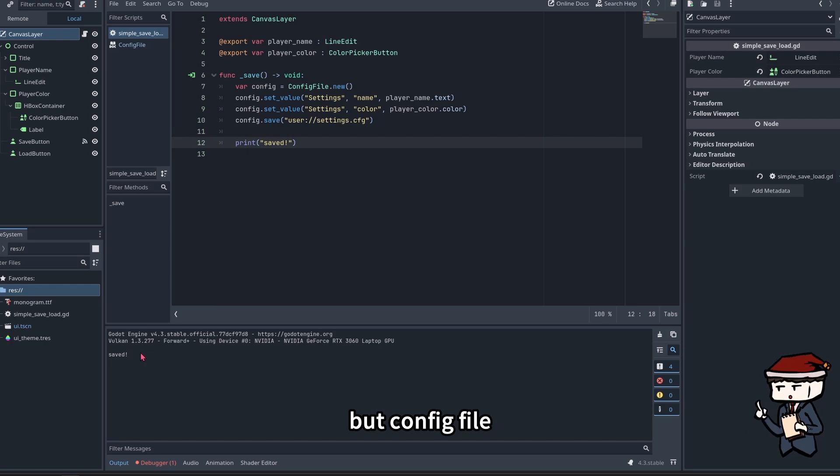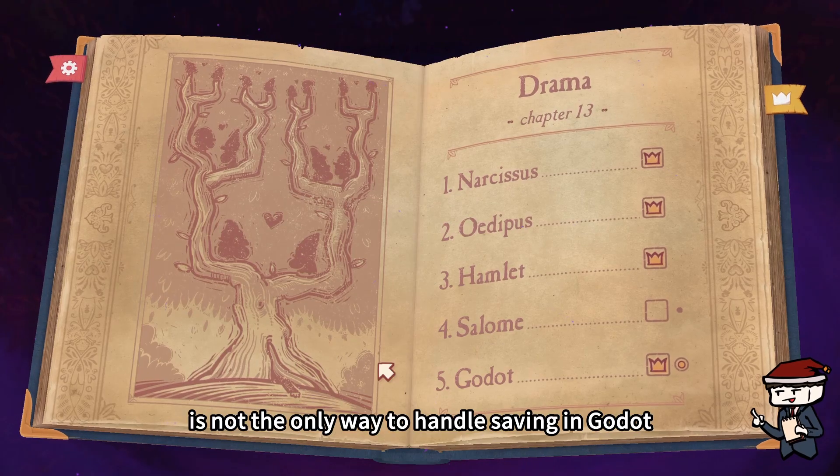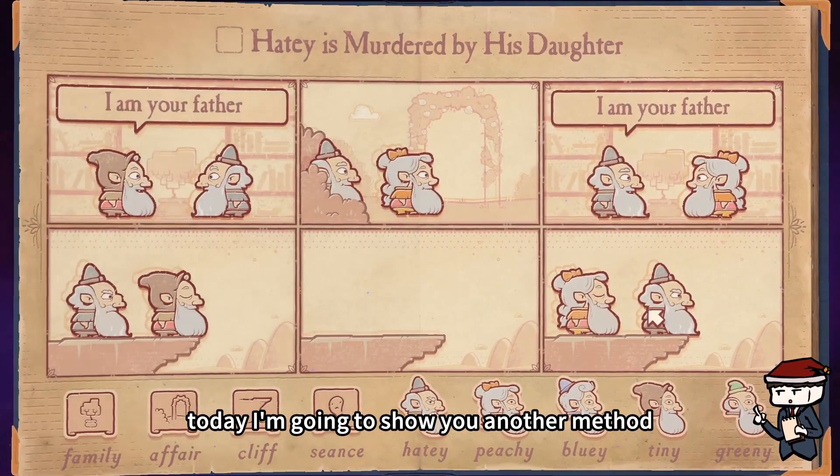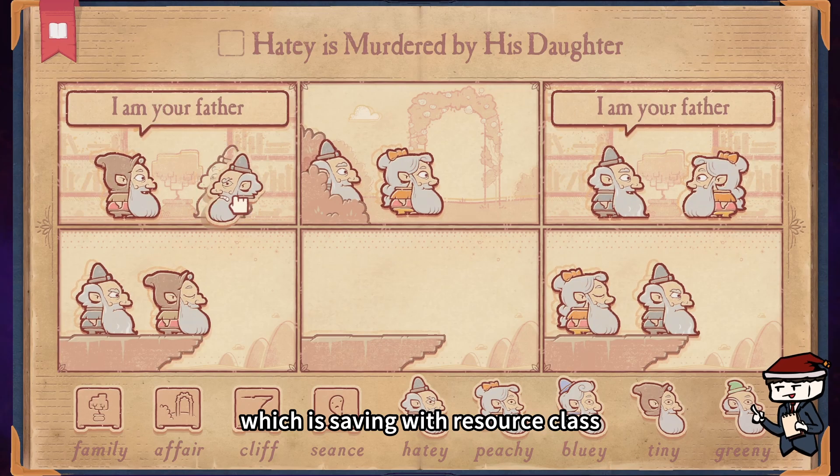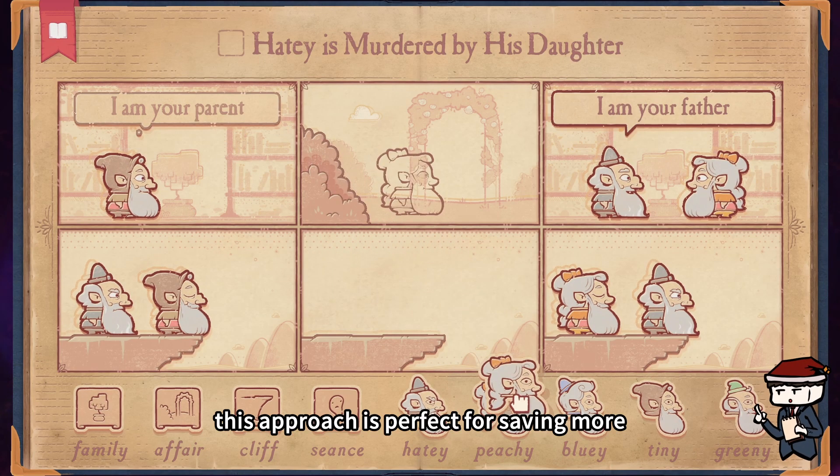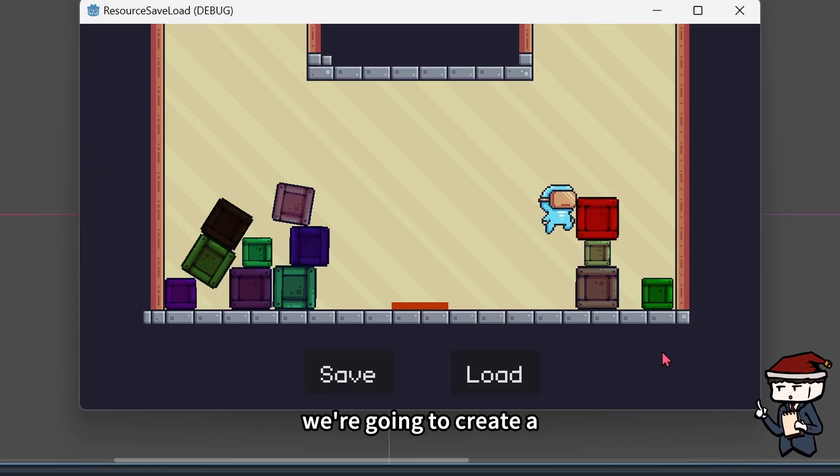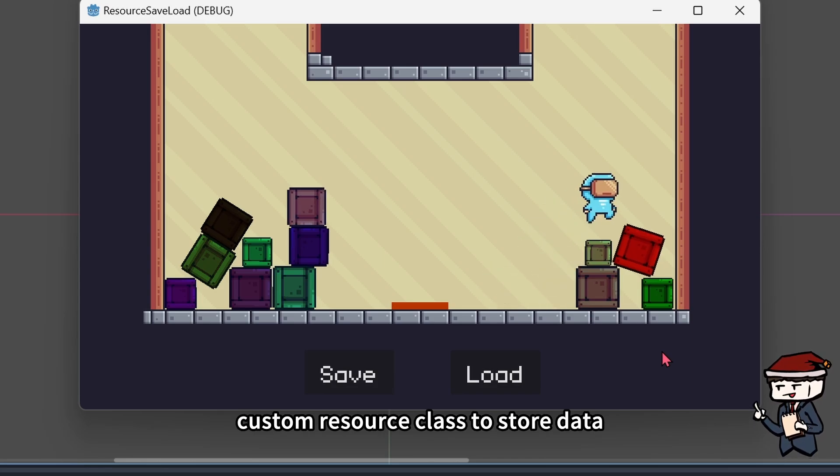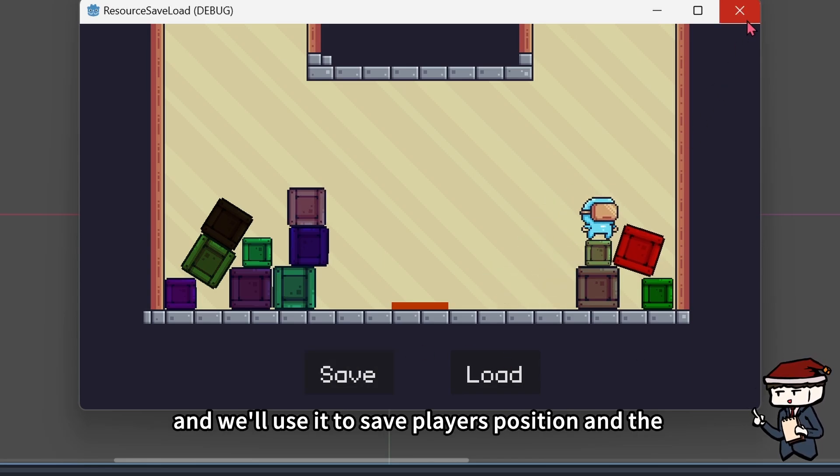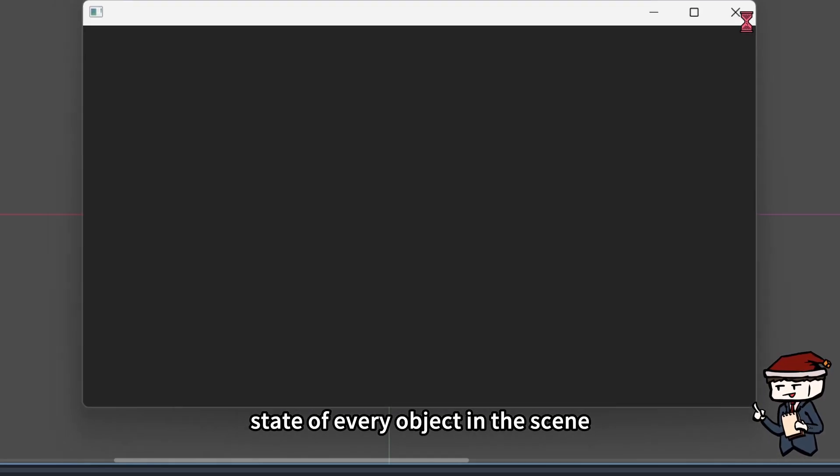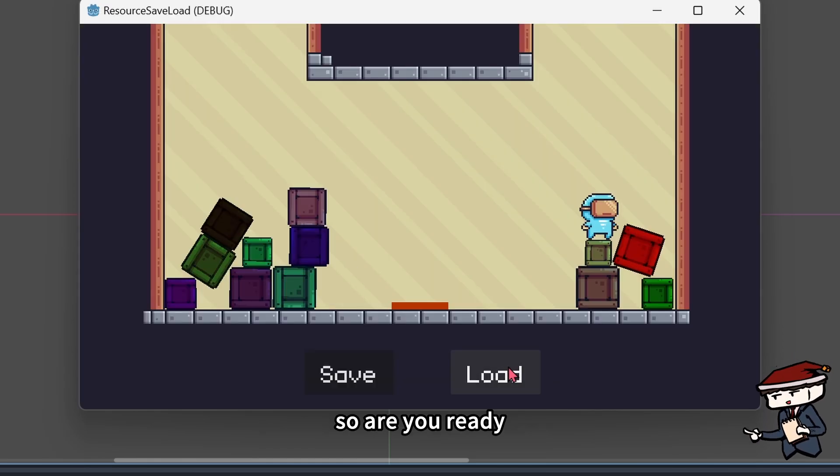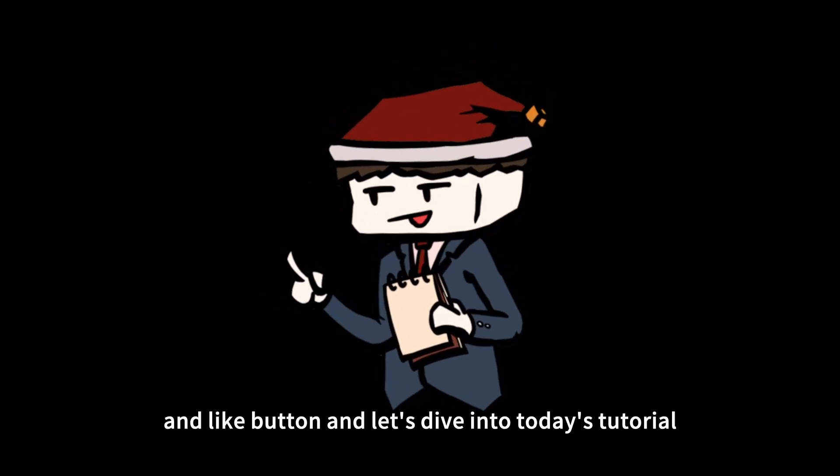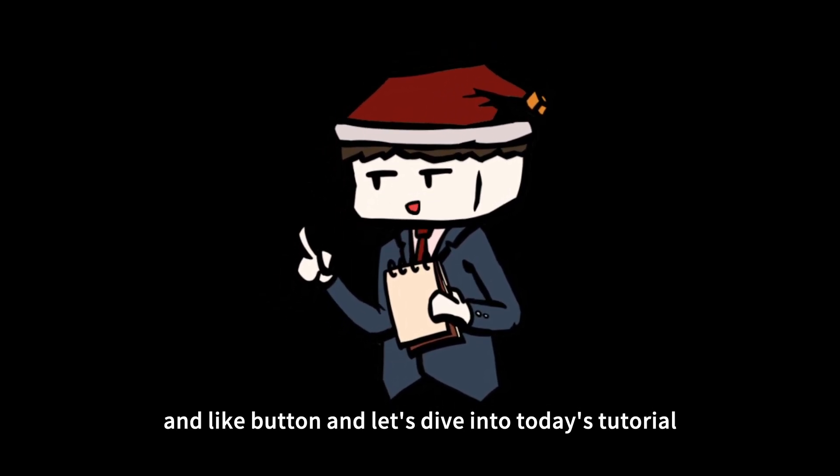But config file is not the only way to handle saving in Godot. Today, I am going to show you another method, which is saving with resource class. This approach is perfect for saving more complex scene data. We are going to create a custom resource class to store data, and we will use it to save player's position and the state of every object in the scene. So are you ready? Hit the subscribe and like button, and let's dive into today's tutorial.